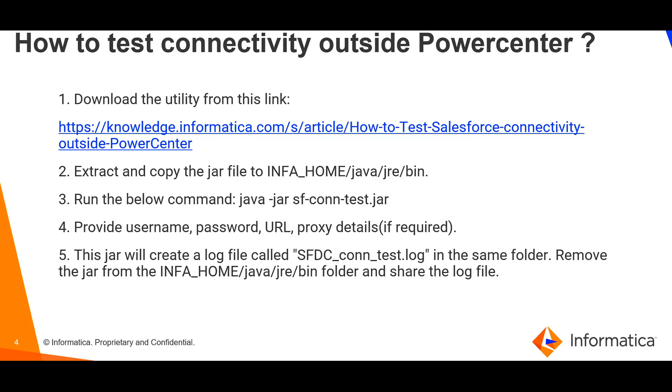To use this test utility, we can download the test utility jar from the provided link. Then we have to extract the file and copy the jar file to INFA_HOME/java/jre/bin location. Then we have to run the following command, and it will prompt us for the necessary details required for connectivity test. After the test is completed, there will be a log file generated in the same location. You can share that log file with Informatica GCS ticket so that we can check further and provide necessary resolution.